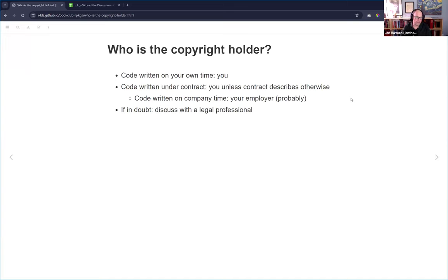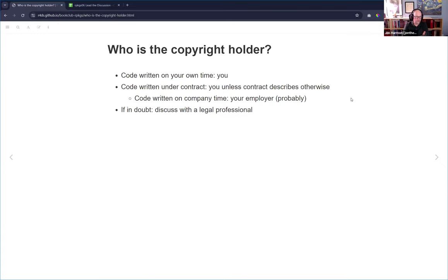So who is the copyright holder? If you write the code on your own time, you own the copyright. If you write it under contract, by default it's still your code unless something says otherwise. Usually on company time you'll have something that says it's work product and that they own it. But it's not by default owned by your company. If in doubt, discuss with a legal professional or read your employee handbook.